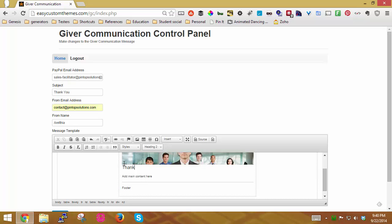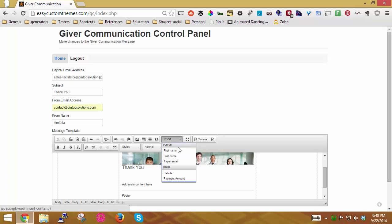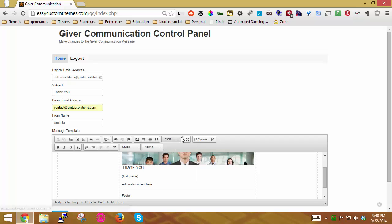So I'm going to say thank you, and then I want to put some other information in here. I need to put the person's name, so I'm going to go to insert, and first name, space, last name, and then I'm going to put a comma after the last name.